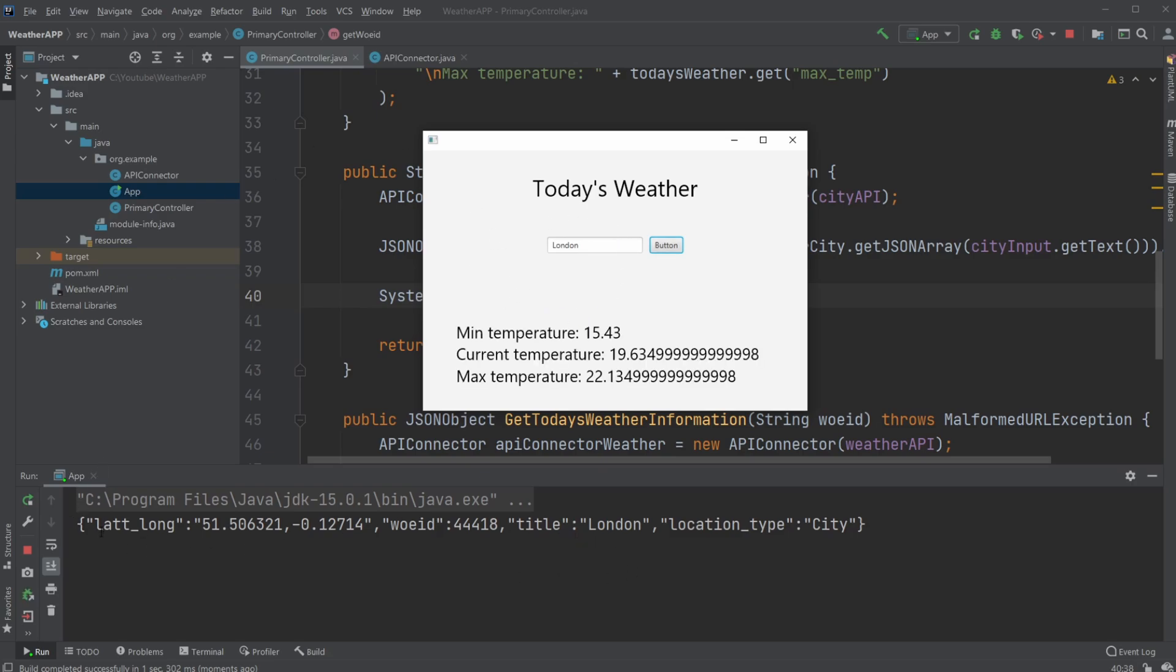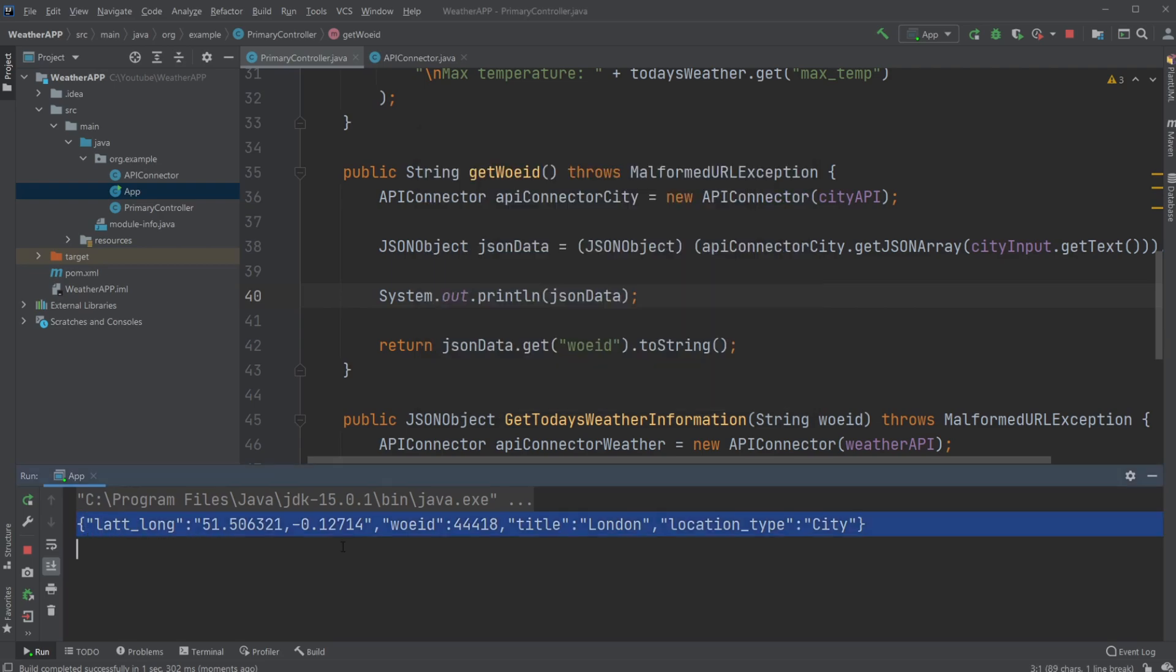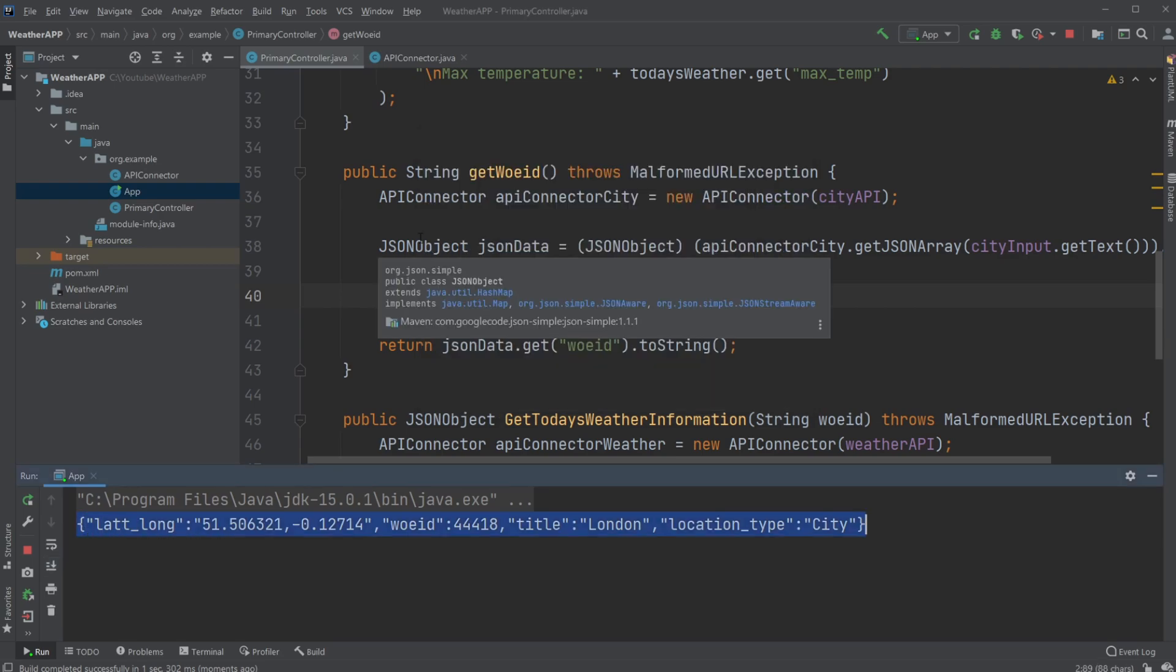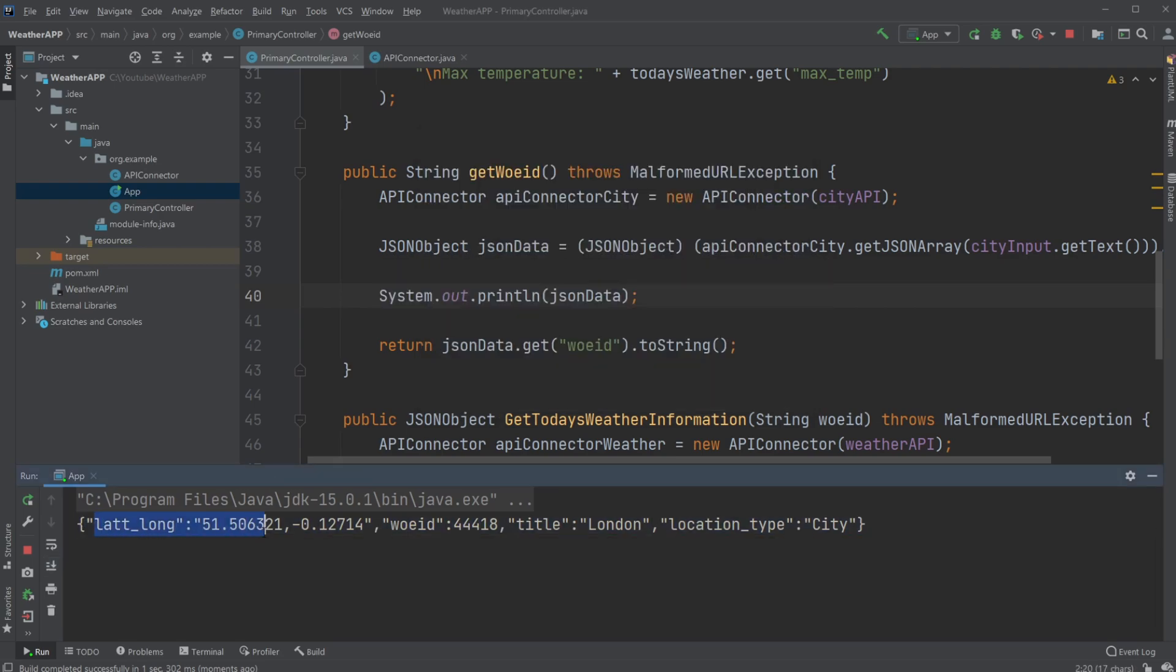Which is this JSON object, it's an object, not a Java object. We have the latitude, the longitude, the position, and the WOE ID as mentioned, which is this ID for the position.